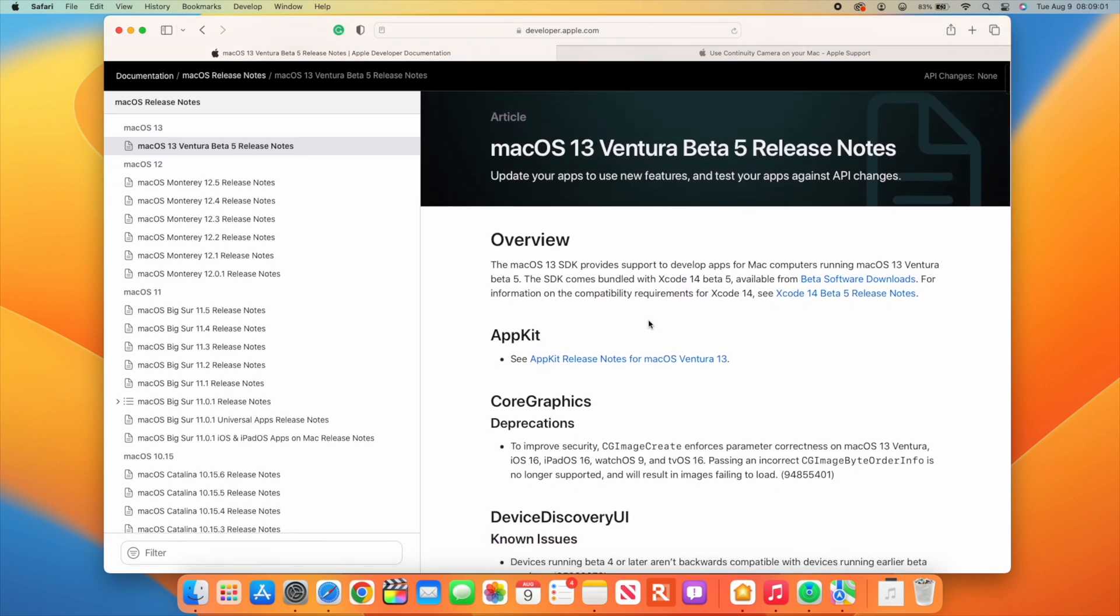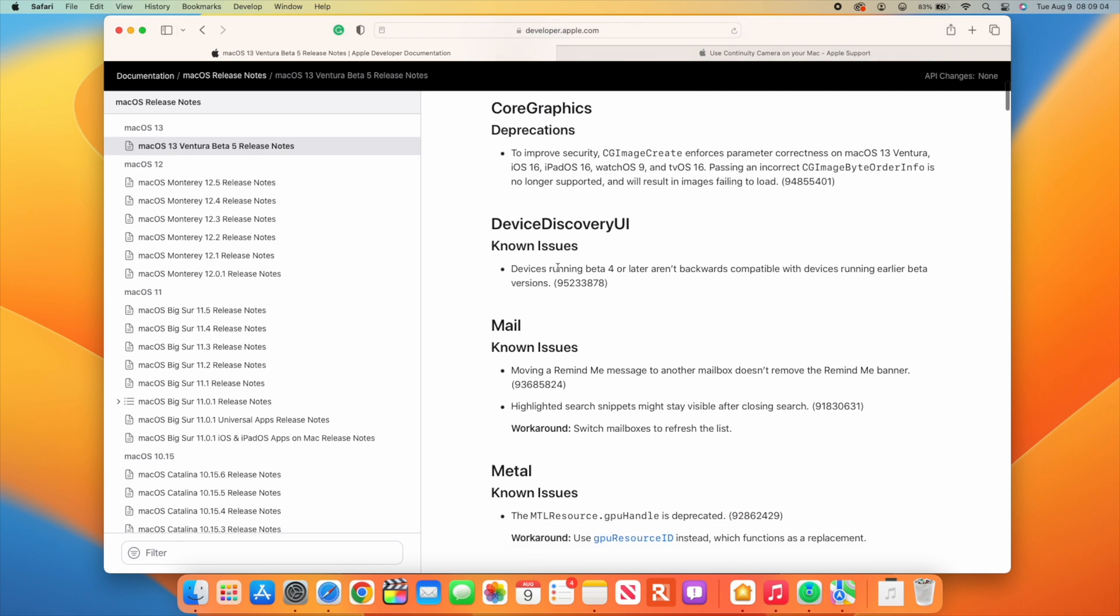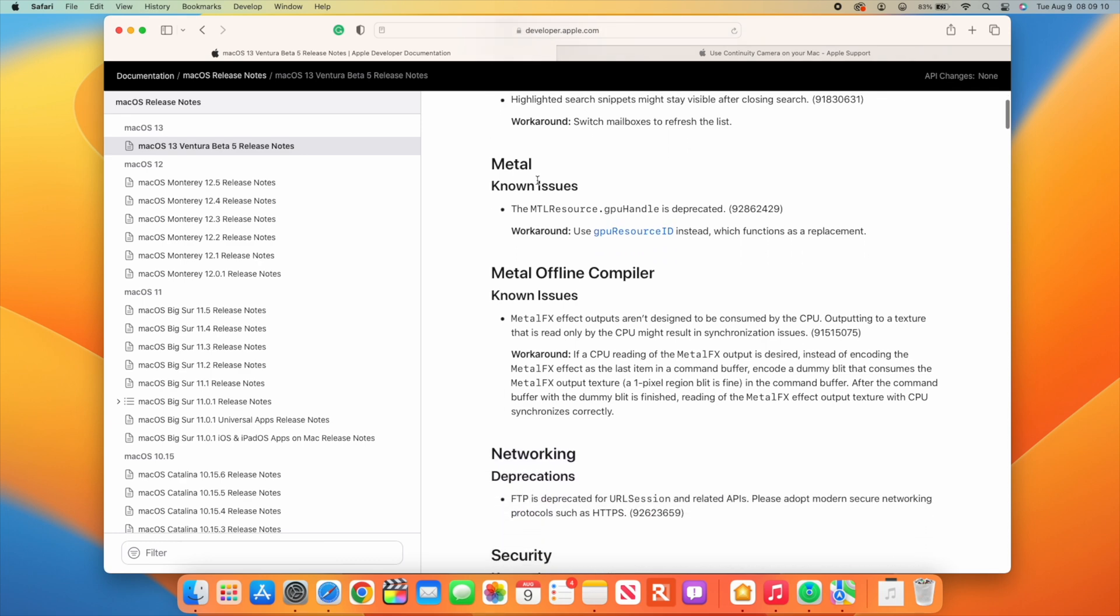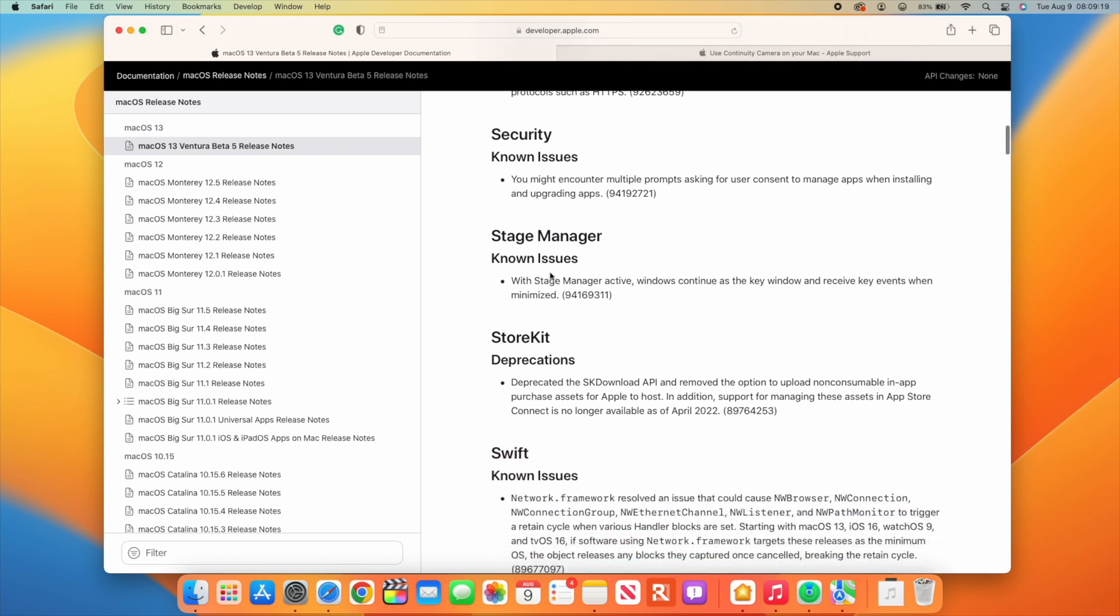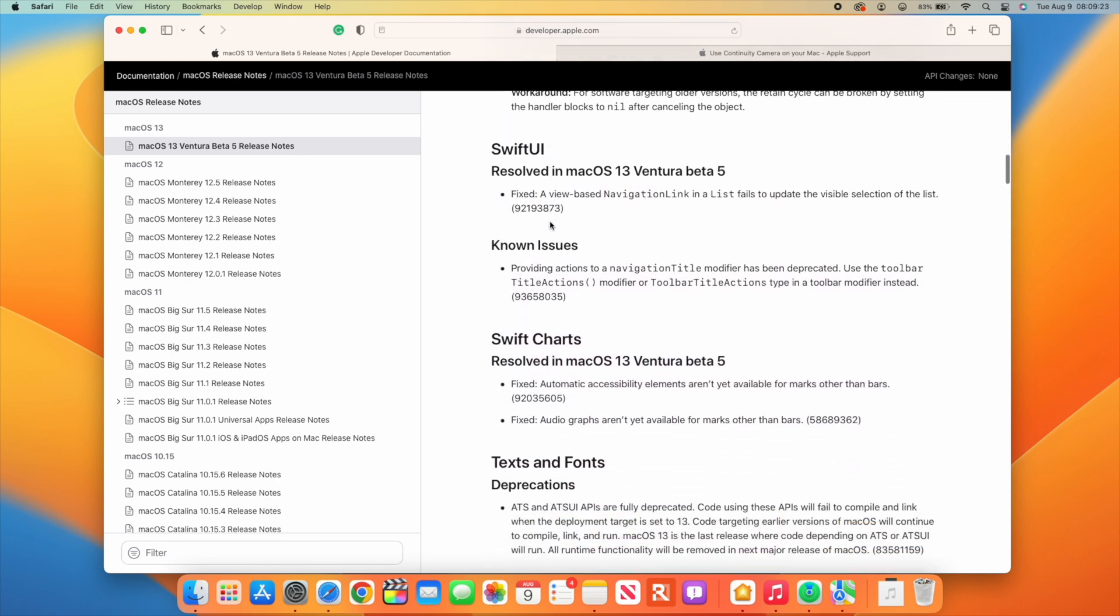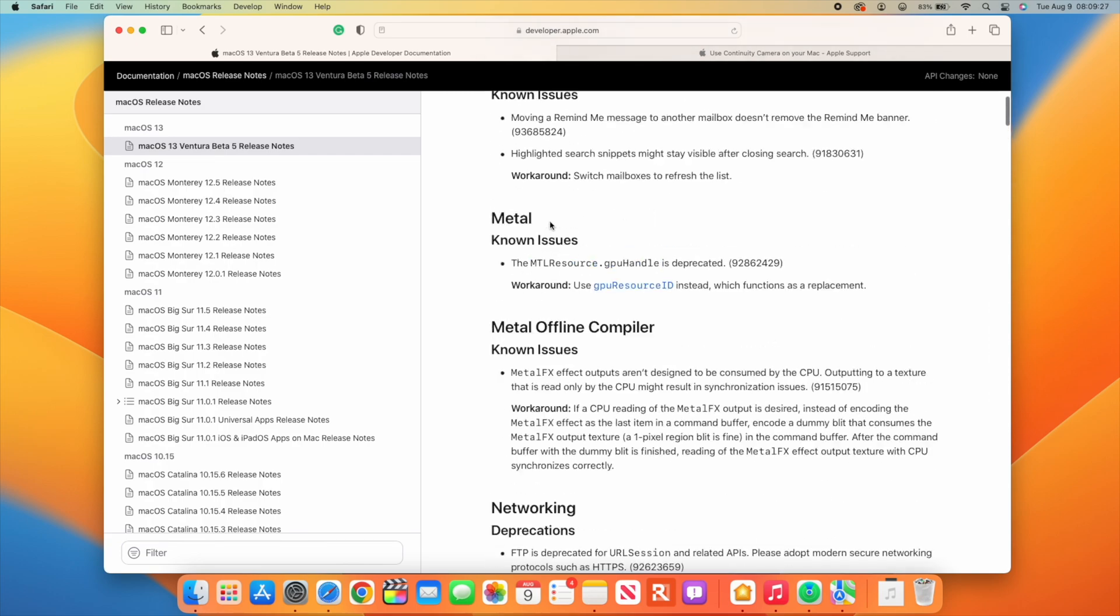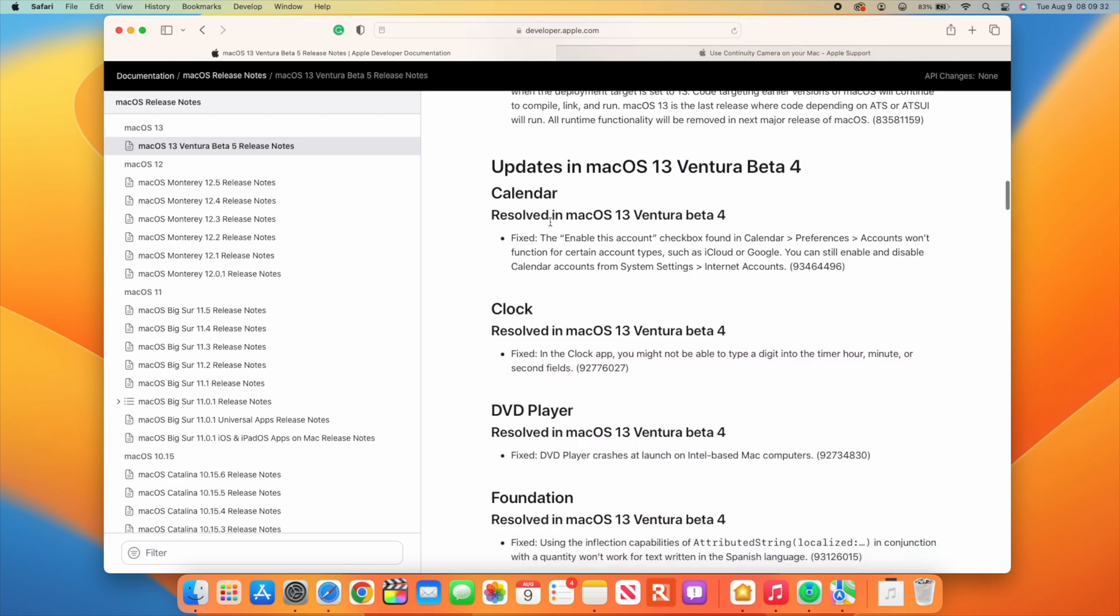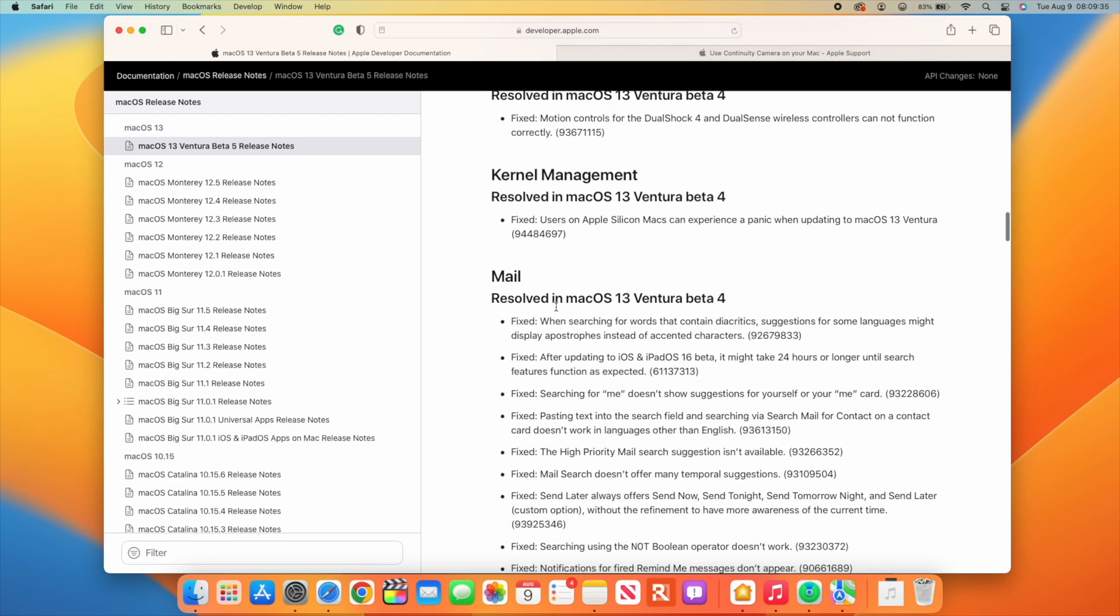The release notes mention quite a number of existing issues available to the general public. There's deprecation, device discovery issues, Mail has an issue with remind me, Metal has issues, security and Stage Manager issues, and quite a number more. Nothing major - Beta 4 introduced most fixes and Beta 5 is washing out most of those issues.